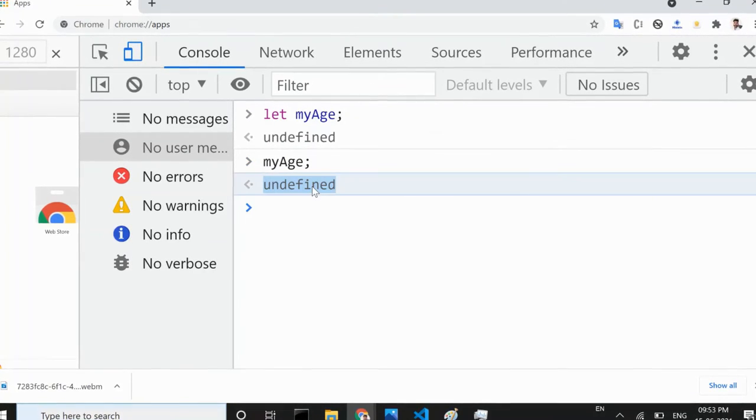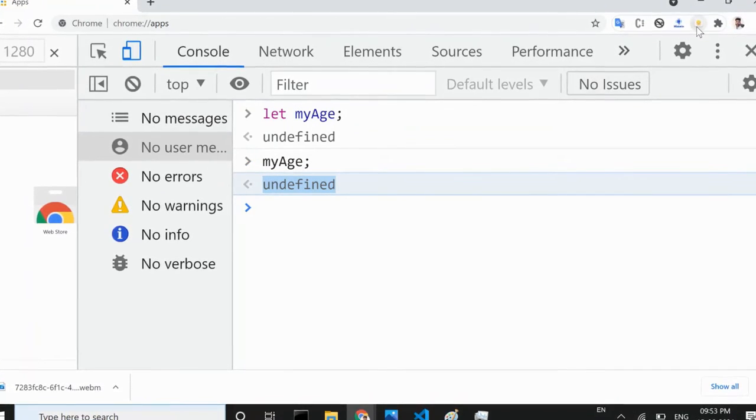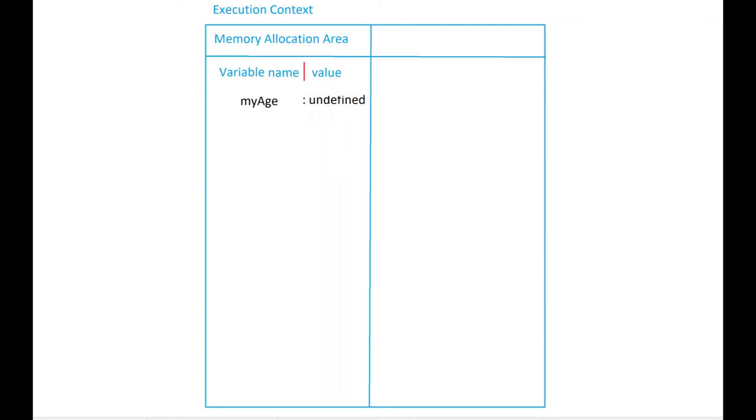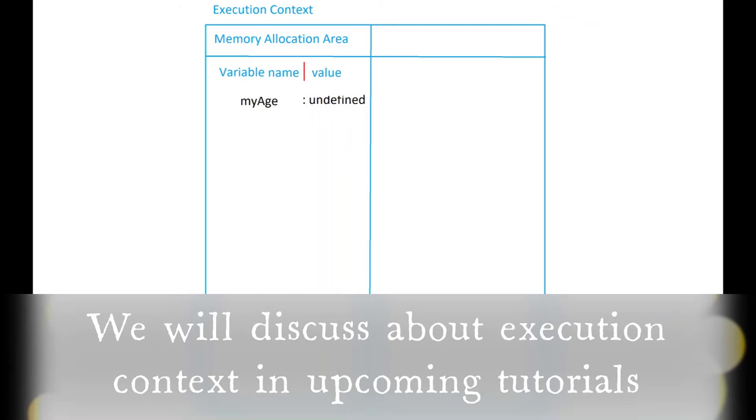The myAge variable is only declared but not initialized with a value. By default an undefined value is assigned to all the variables in memory allocation phase. This phase occurs before the program starts code execution phase.